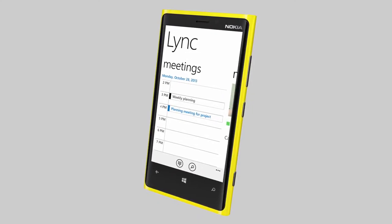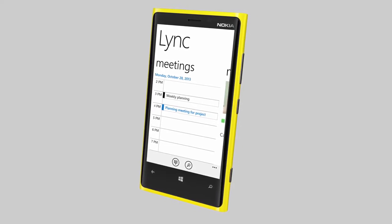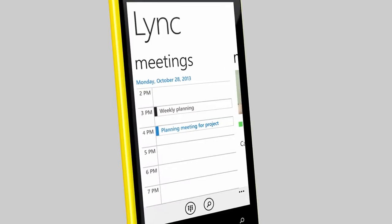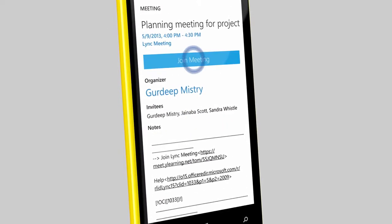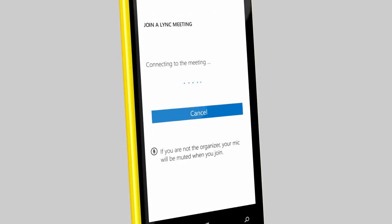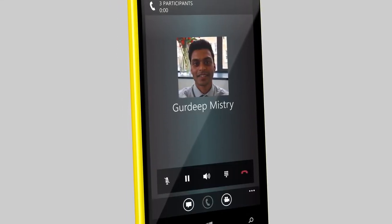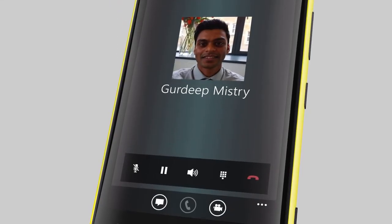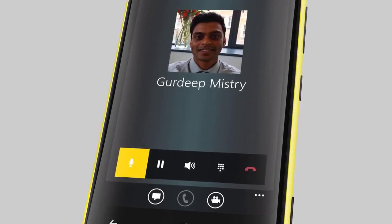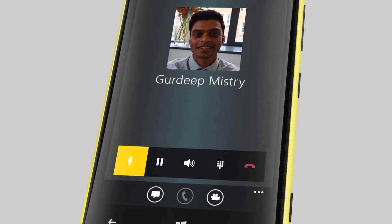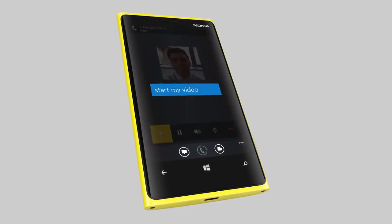You can view your upcoming online meetings directly in Link and just tap a meeting to join. Note that you may need to unmute your microphone before speaking, and that you can also send your video.